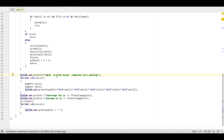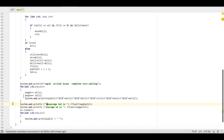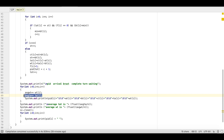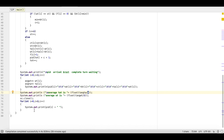After the loop we print arrival time, completion time, and waiting time. Then we compute the averages: total waiting time divided by number of processes gives average waiting time, and total turnaround time divided by number of processes gives average turnaround time.